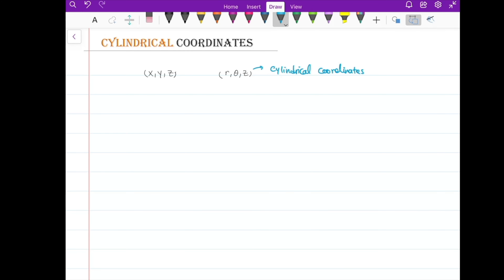Cylindrical coordinates are like polar coordinates, but with one extra coordinate z. So r and theta here are exactly like polar coordinates, with an extra coordinate z.